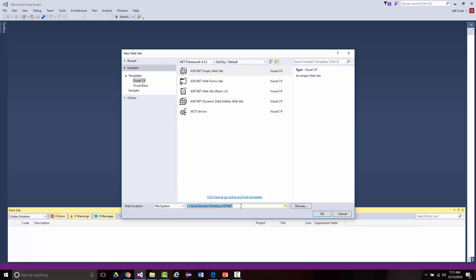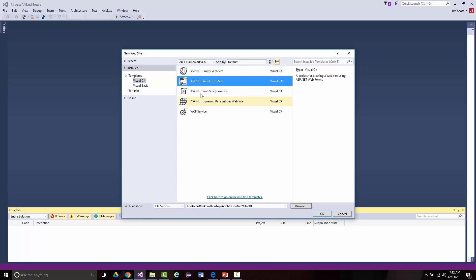I'm going to give it a folder name: Future Value 01. When you create file names, don't put any blank spaces, hyphens, or underscores — just run everything together. The F in Future and V in Value are both capitalized, everything else lowercase, and 01 because it's version 1. I want an ASP.NET Web Forms site, not an empty website.